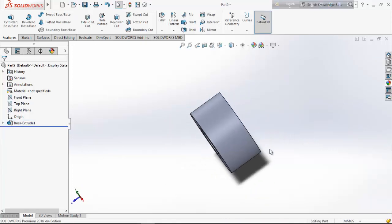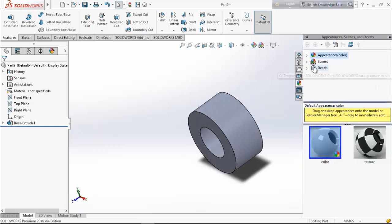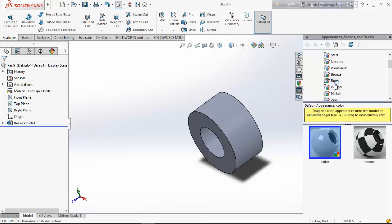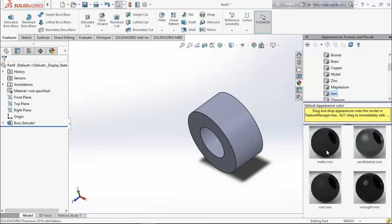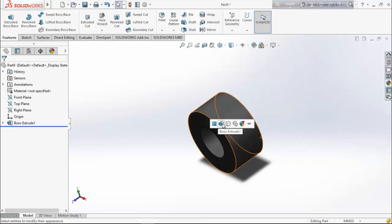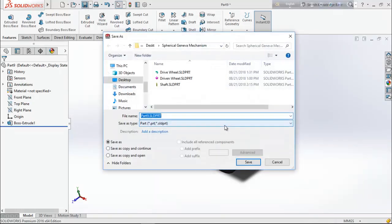Now edit the appearance — from here select metal, go for iron, and select metal. Save it as 'bearing'.